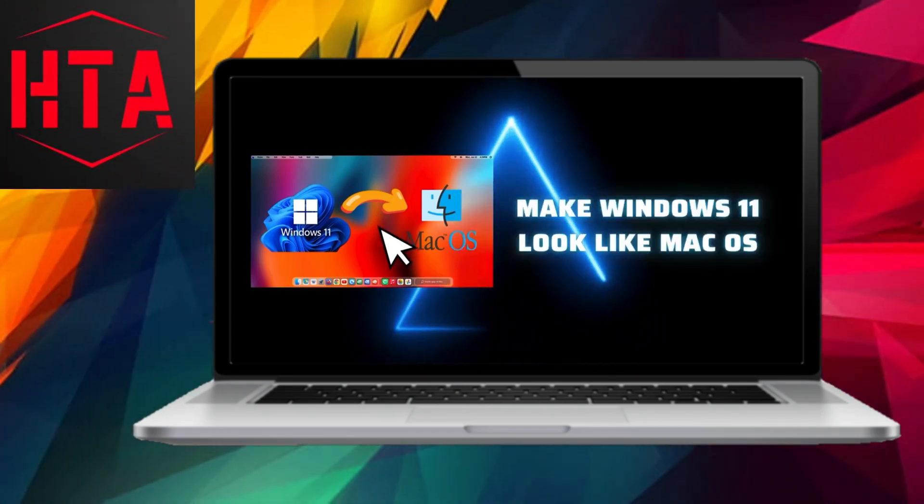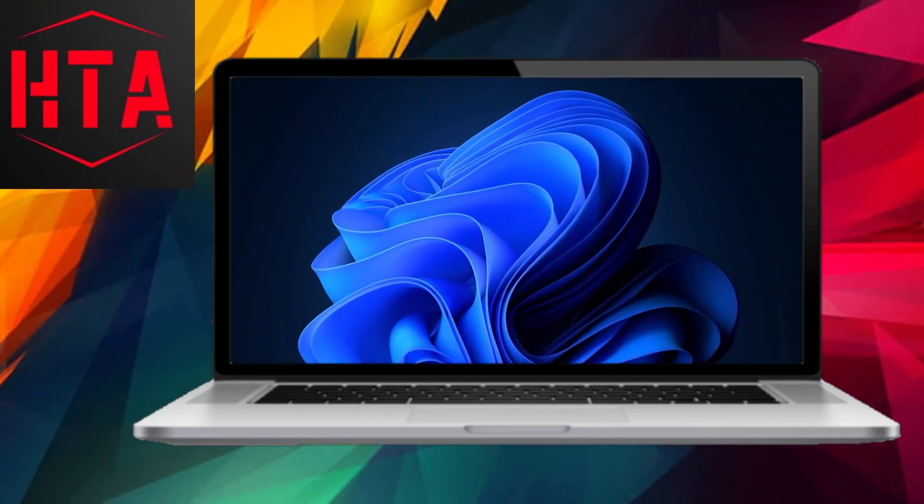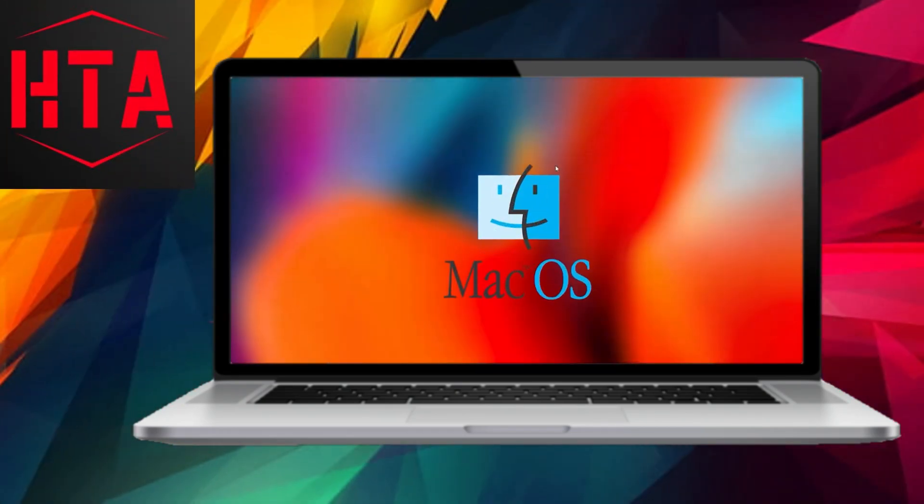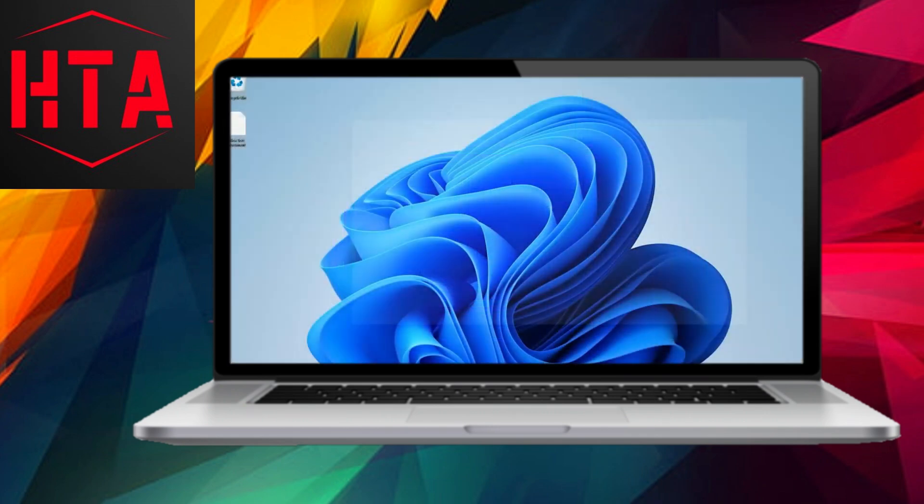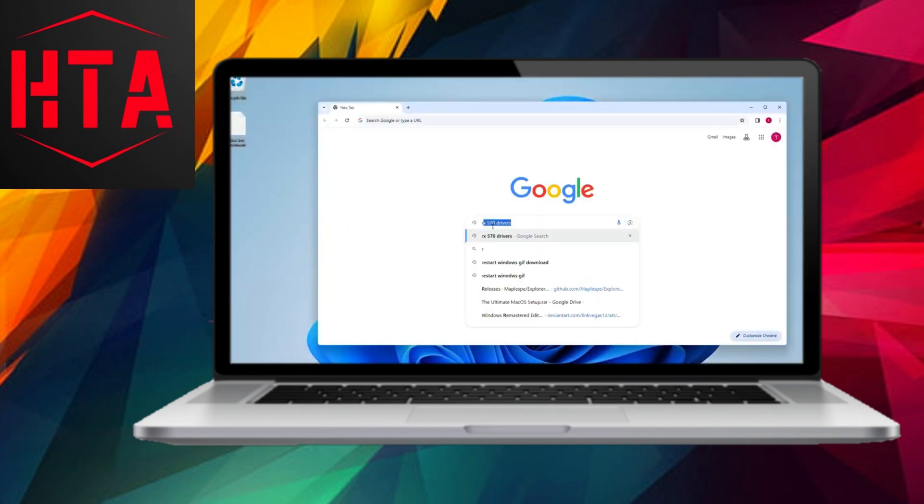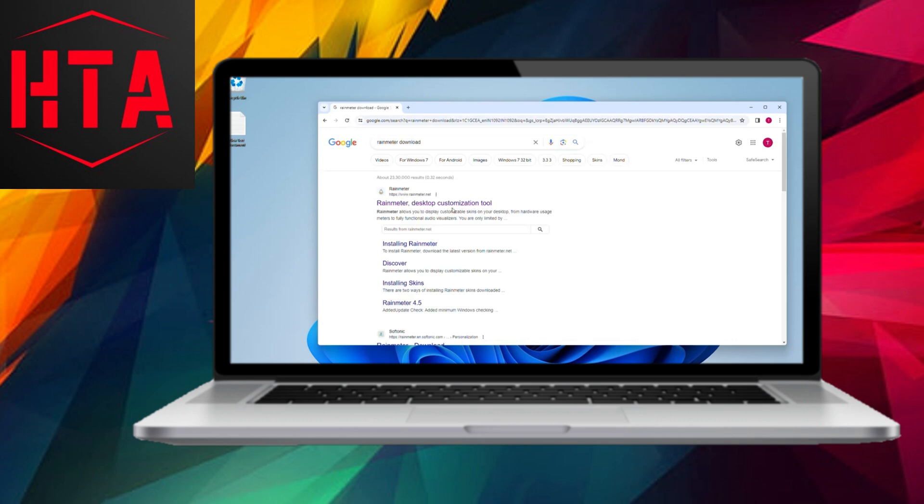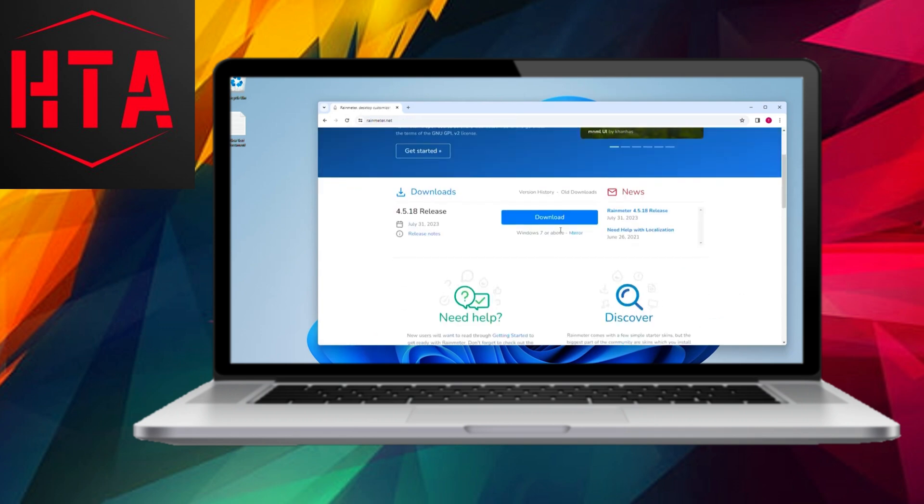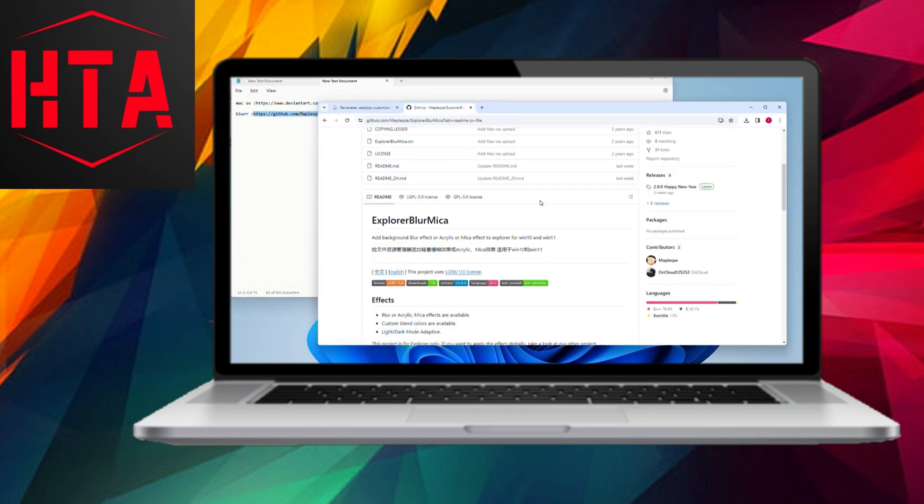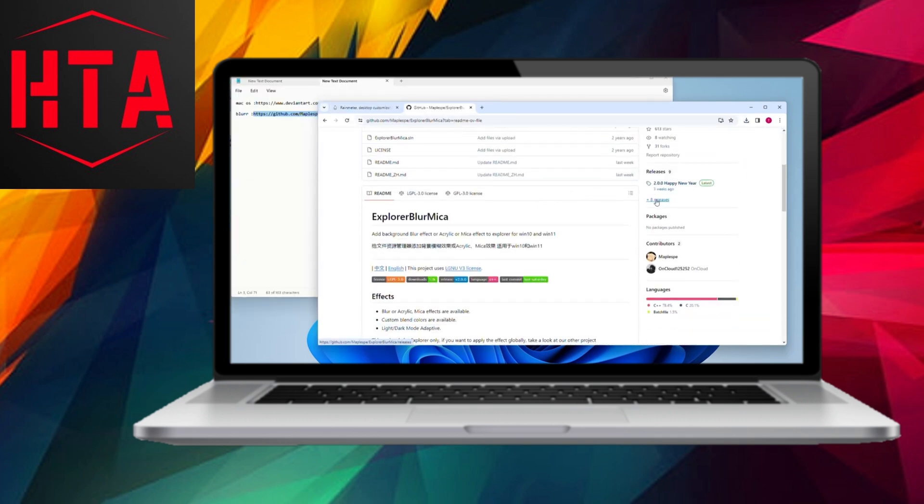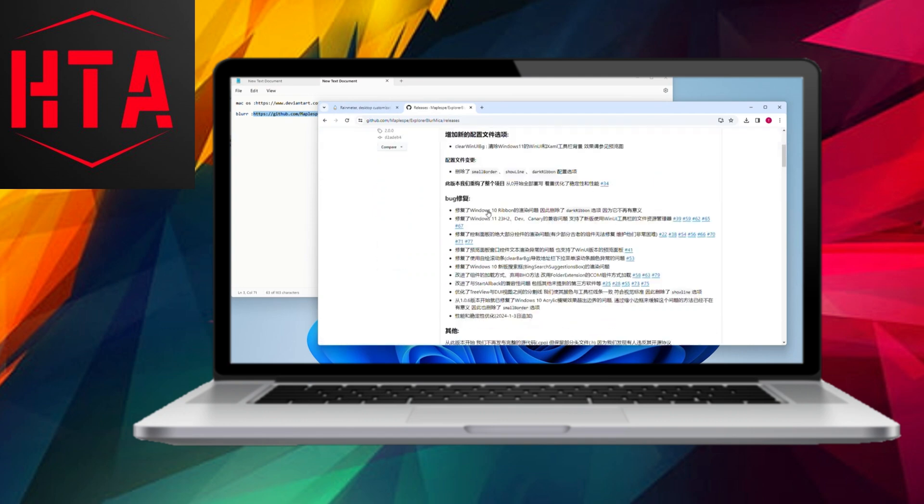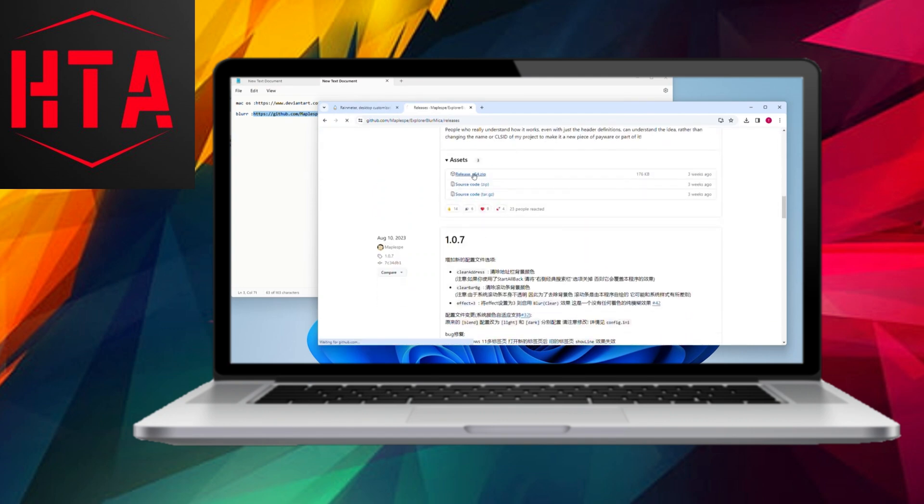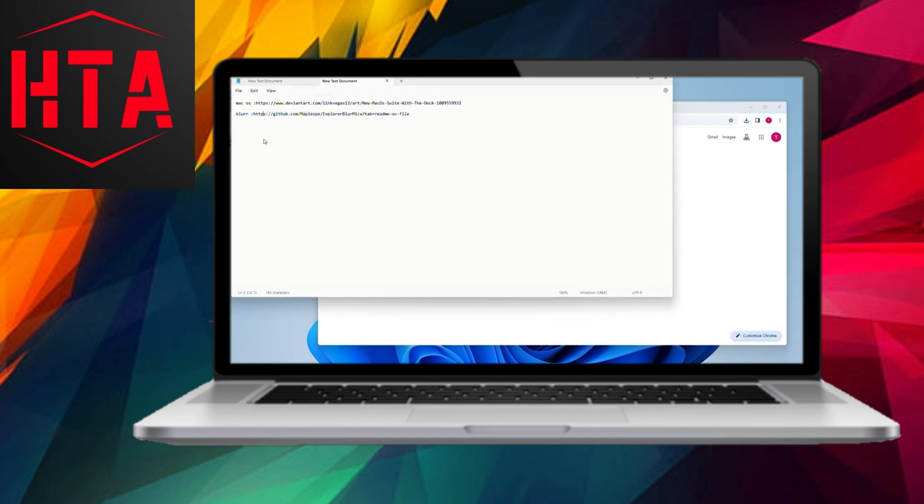In this tutorial video, I will guide you through the process of transforming the appearance of your Windows 11 operating system to resemble that of macOS with just a few straightforward steps. Let's embark on this customization journey together. All the necessary links for the required tools will be provided in the video description.